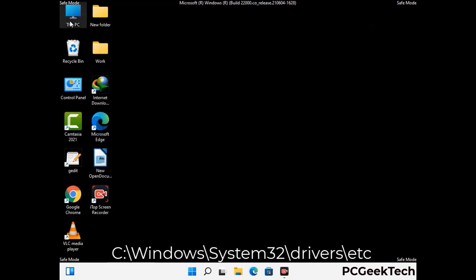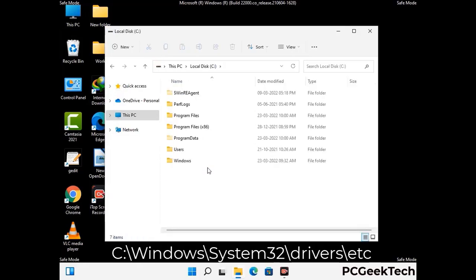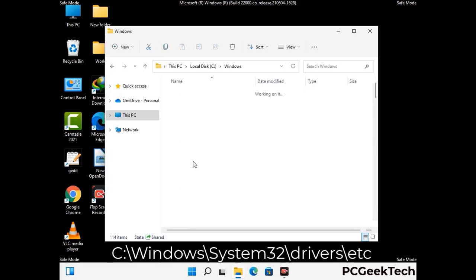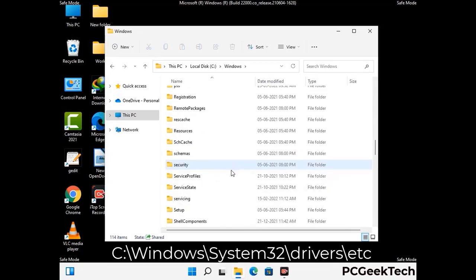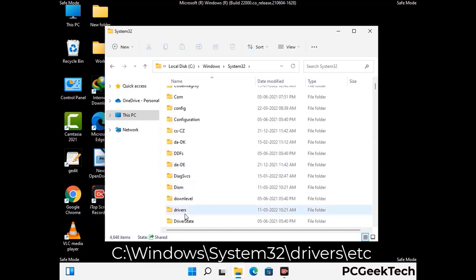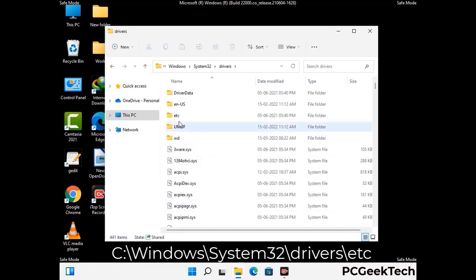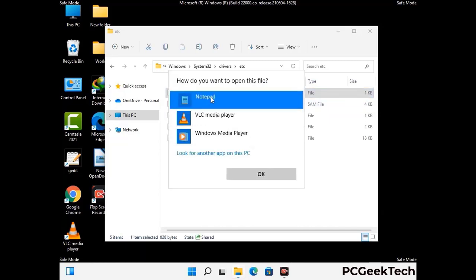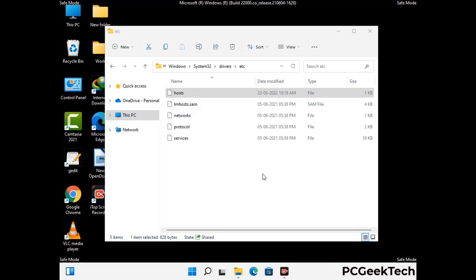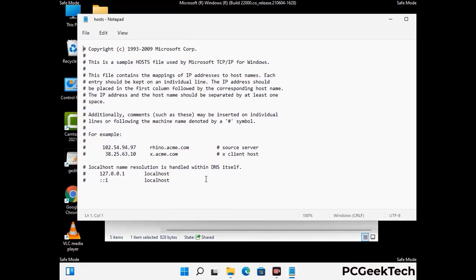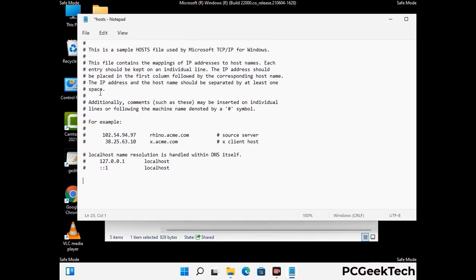Now we have to find and remove any malicious IP address that may connect your PC to a remote server and give hackers access to your system. Follow the path on the screen to open the Windows hosts file and open it with Notepad. If your system has any virus, you will find some suspicious IP addresses here that you need to remove, then save the hosts file.